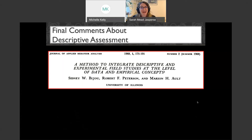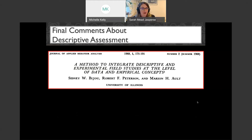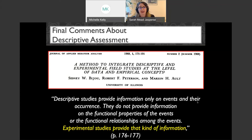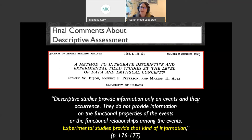To wrap up descriptive assessments, I'll note that the article initiating this whole approach was Dr. Bijou and colleagues in 1968. Even in that article back in the 1960s they said: 'Descriptive studies provide information only on events in their occurrence. They do not provide information on the functional properties of events or the functional relations among the events. Experimental studies provide that kind of information.' So there are advantages, but for really nailing down the function of a problem behavior, descriptive assessment has disadvantages.